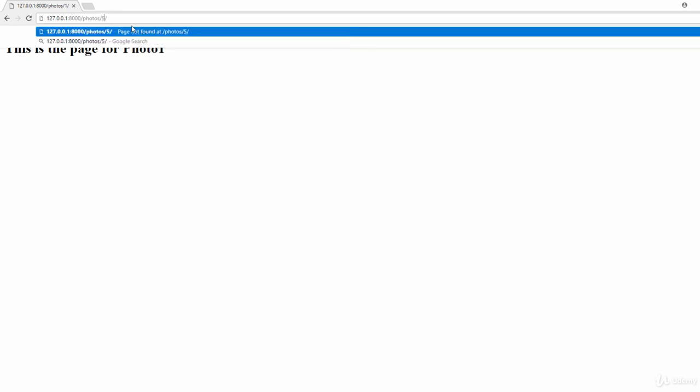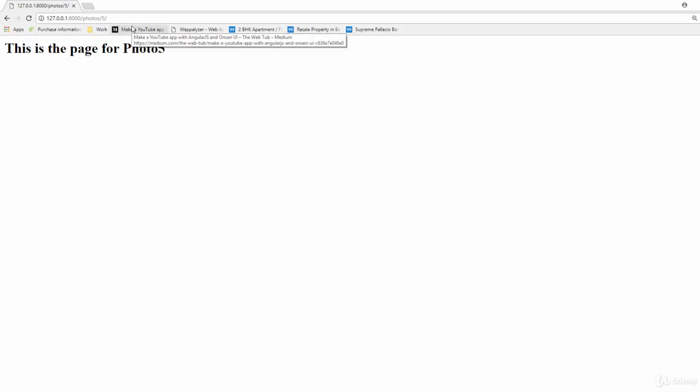If you type in photo ID 5, as you can see, this thing says that this is the page for photo 5.